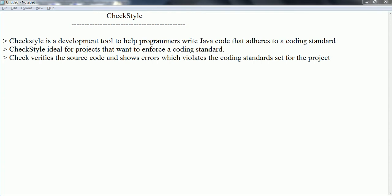When you add the CheckStyle plugin to your Eclipse, by default CheckStyle provides a set of rules that come built-in. Once you enable CheckStyle for your project, it analyzes the Java source code and tries to identify which classes violate the coding standards specified for that project. It then shows those errors so the developer can fix them and maintain a common coding standard across all developers.